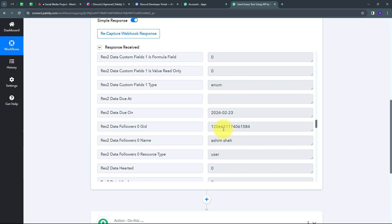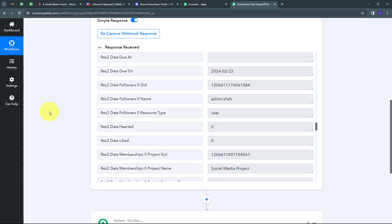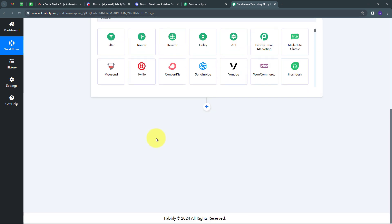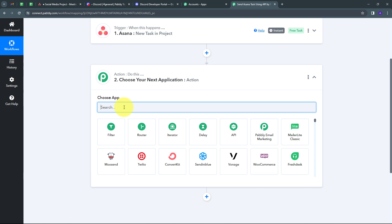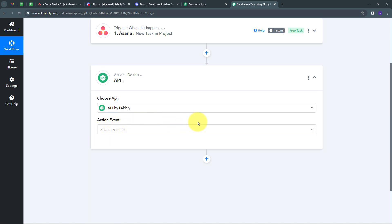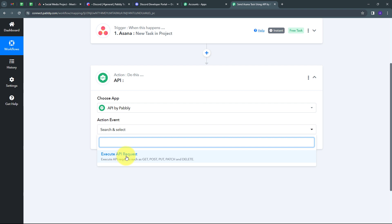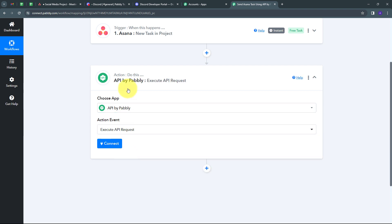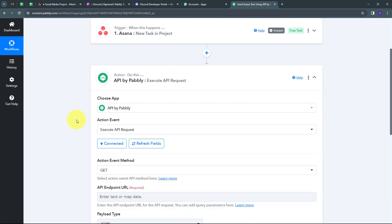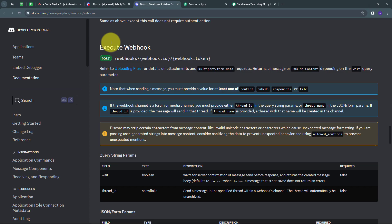Now I need to send these task details as a new message on Discord, so I'll set up my action. For connecting Discord, I'm going to use API by Pabbly, so I'll select 'API by Pabbly' as my action application. The action event will be 'Execute API Request'. I'll click 'Connect' to connect API by Pabbly with Pabbly Connect. To get the API docs for Discord, I'll open the Discord Developer Portal, where I'll find the webhook parameters I need.